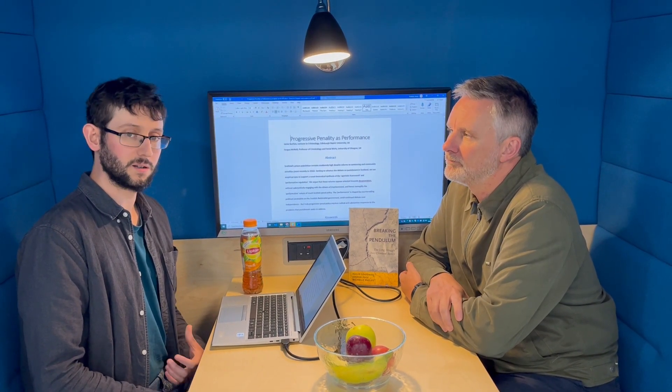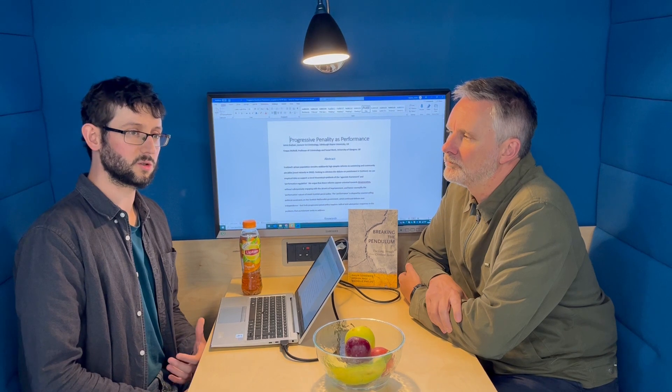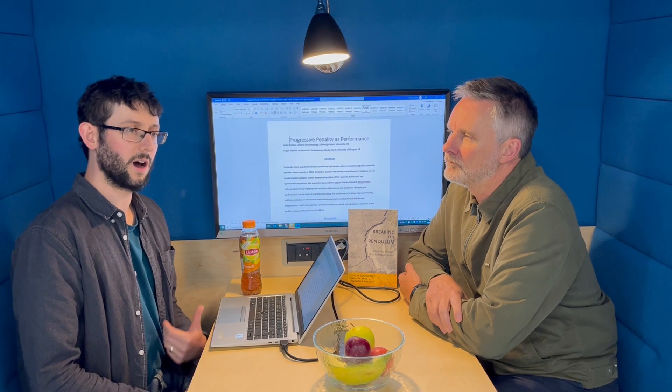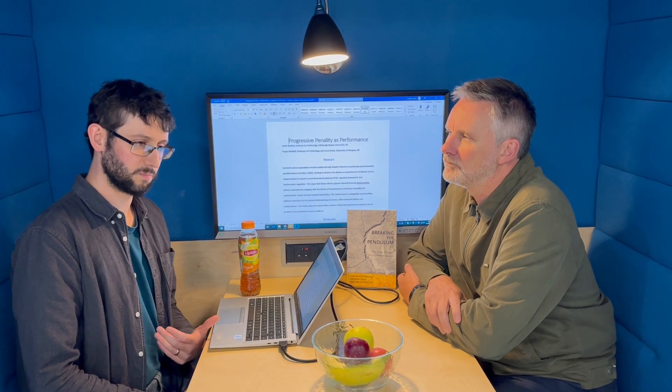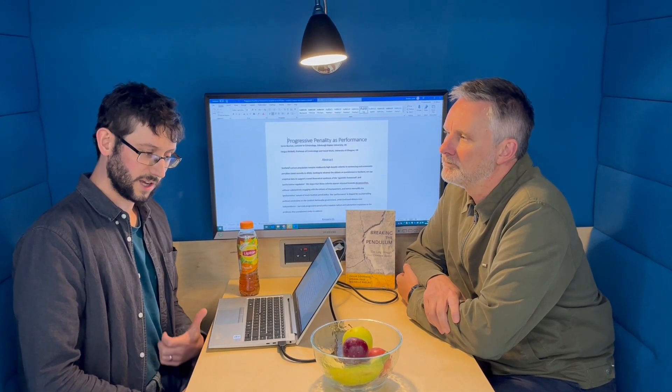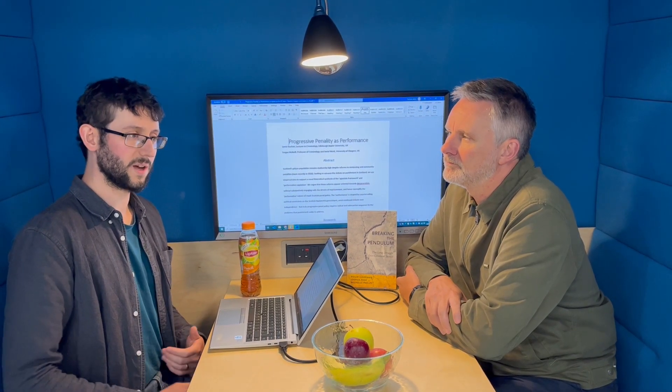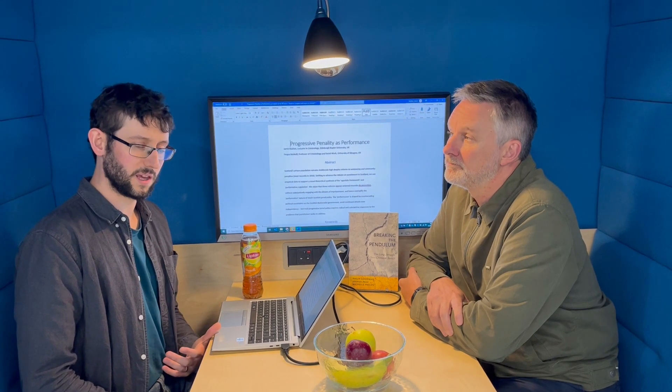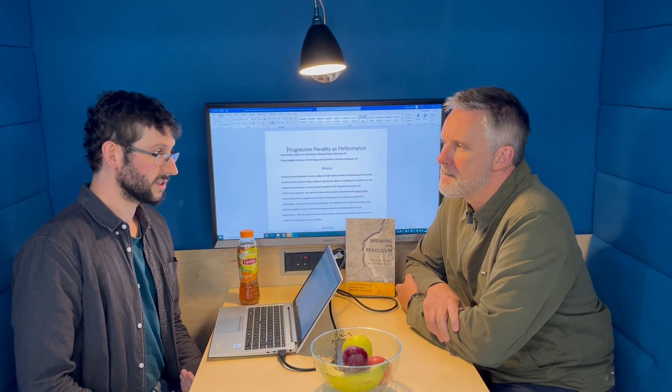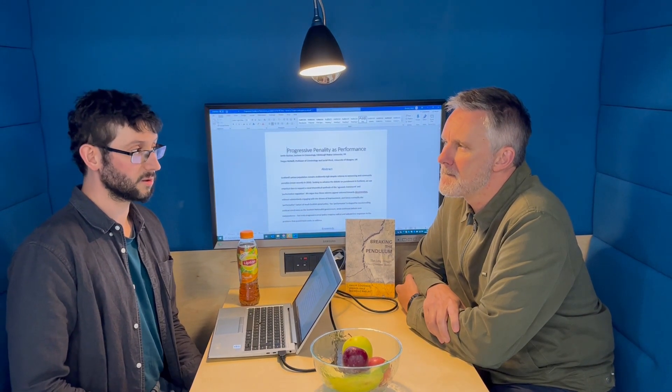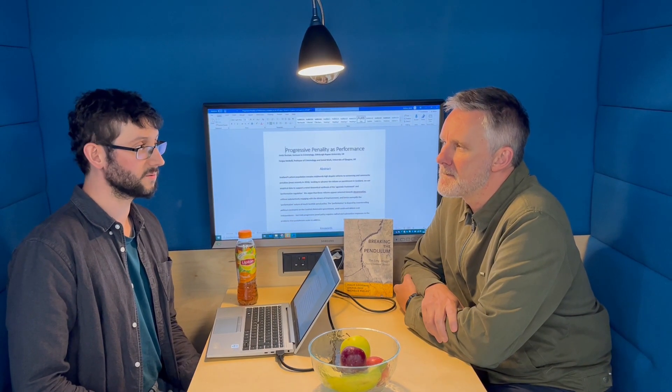To this we add our second theoretical strand, because as useful as the Agonistic Framework is, it doesn't explain a situation where there appears to be a lot of consensus, yet the actions that would drive or meet that goal are never quite realized. So we draw on this second theoretical tradition, which is the idea of performative regulation.